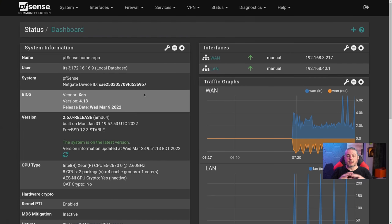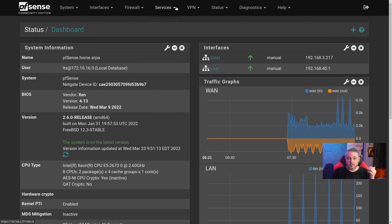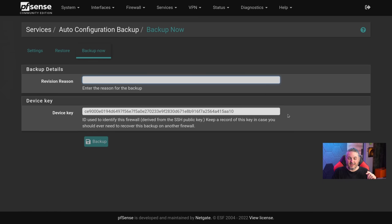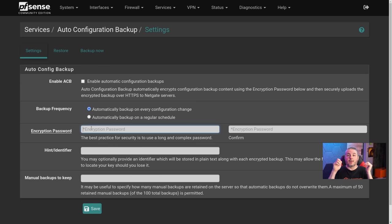We're going to go to our cleanly loaded pfSense system, go to Services > Auto Config Backup. Notice I can click the backup tab but can't access restore without completing setup first. This is the device ID key, and over here is where we set the password. This service will not work without a password. pfSense encrypts the config prior to leaving pfSense — end of story. NetGate cannot recover or view this file.